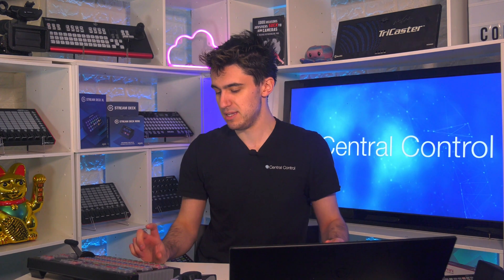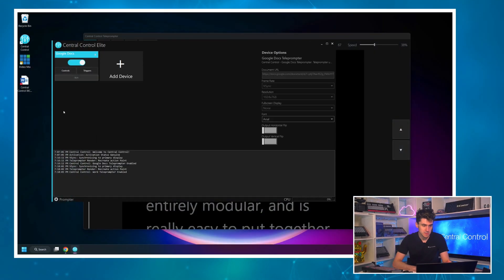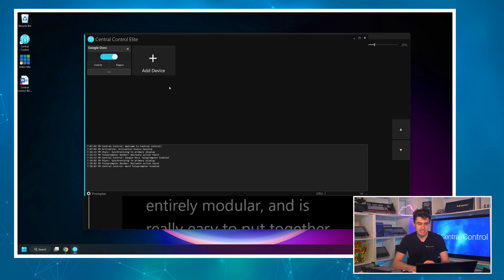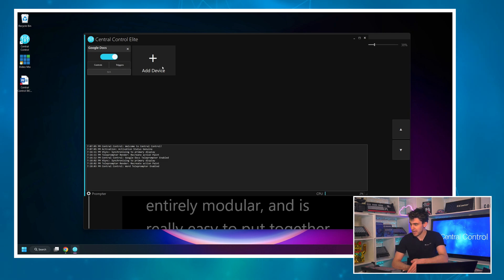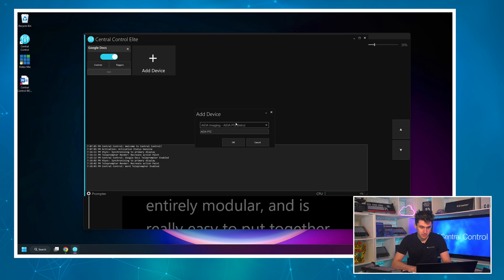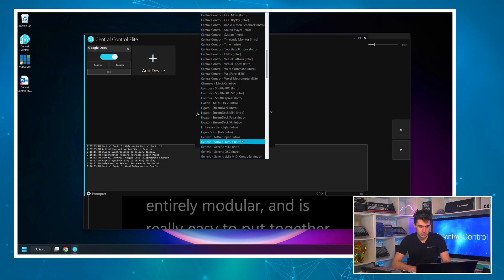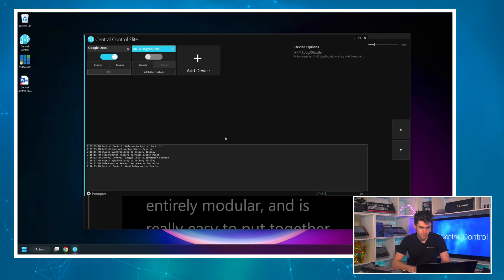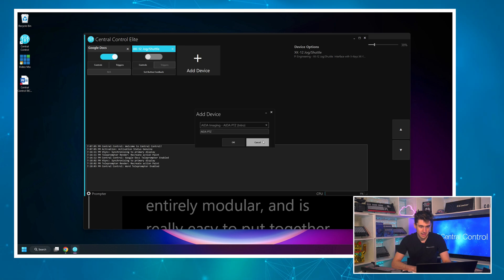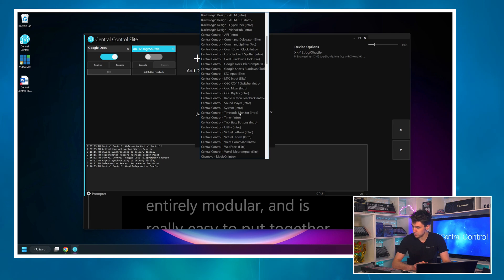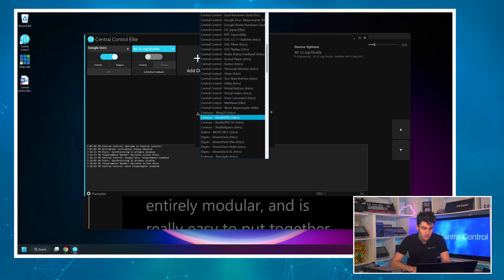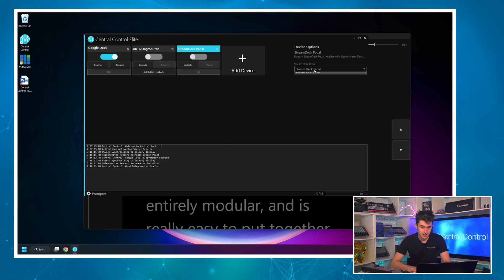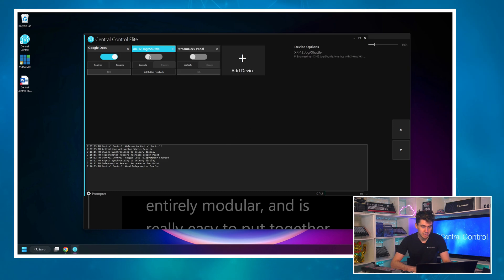So how do we set this up? We head over to the main Central Control window, and since it's entirely modular we need to add each device. I'm going to click add device, scroll down to PI Engineering, and select the XK12 jog shuttle — click OK. Then let's also get our Elgato Stream Deck pedal added to the project — there it is, Stream Deck pedal — click OK, select the right one. Now I'm going to enable both of these, and that's done.